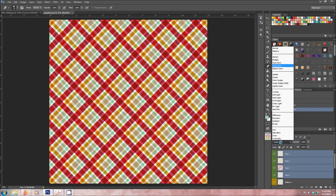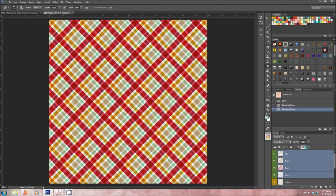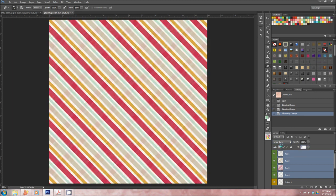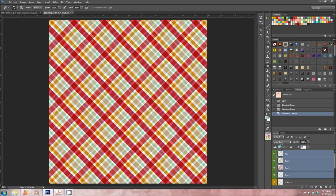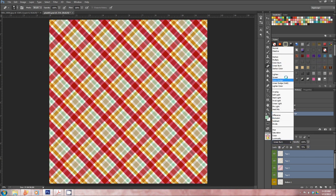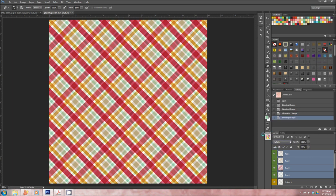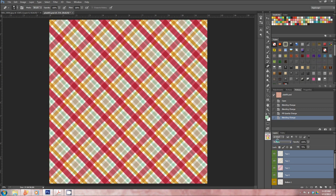And then I change the fill, and usually I turn the fill down to maybe 75%, like that. So that's linear burn at 75%, this is multiply at 75%. It's really just preference.